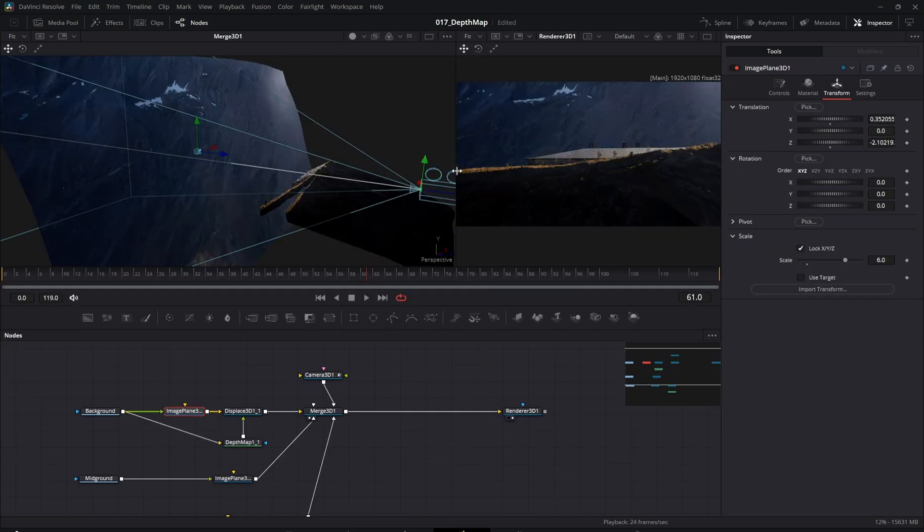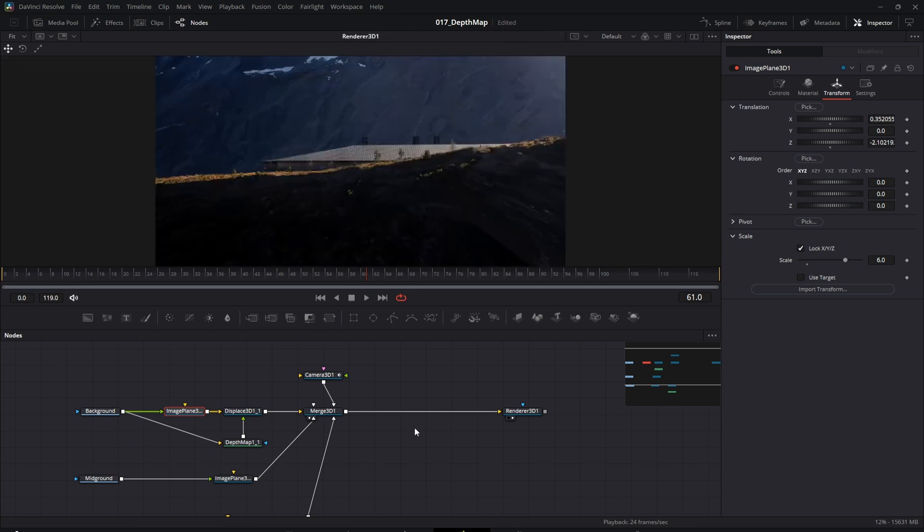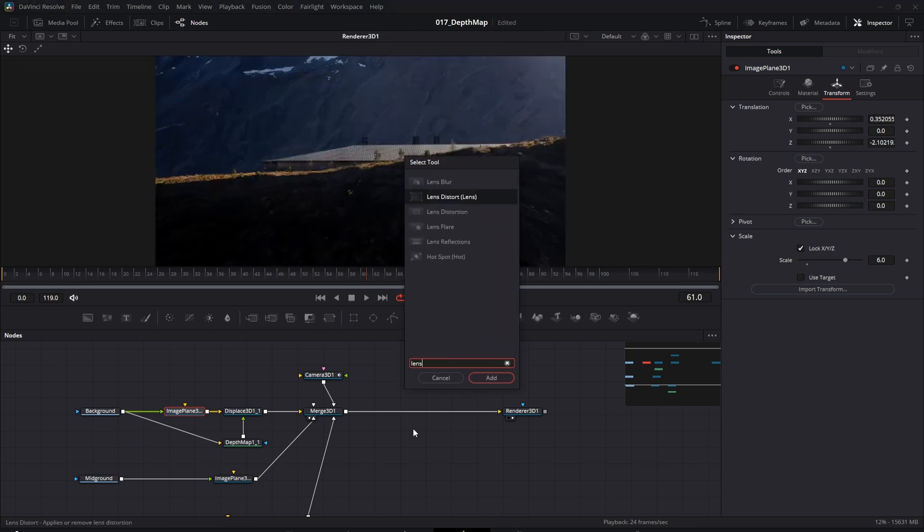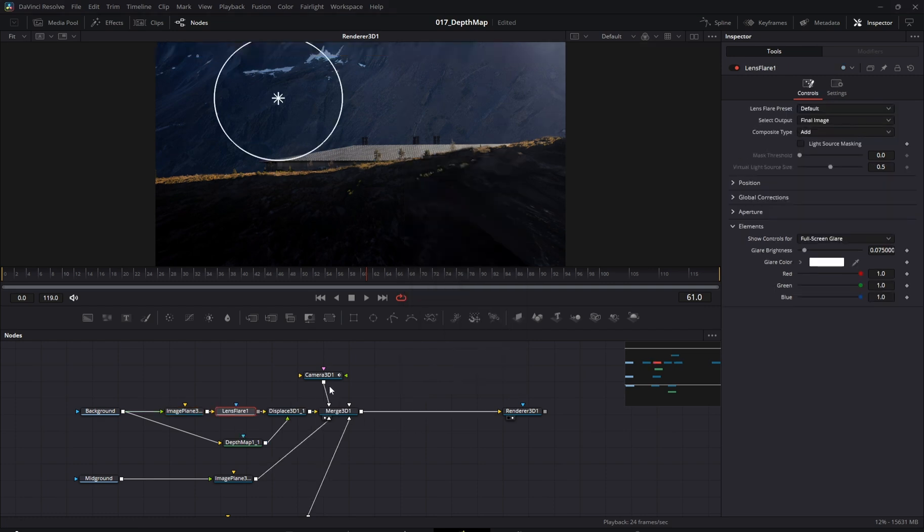Once the camera animation is done, let's add a little extra flare. I'm dropping in a lens flare effect and animating it to match the camera movement.